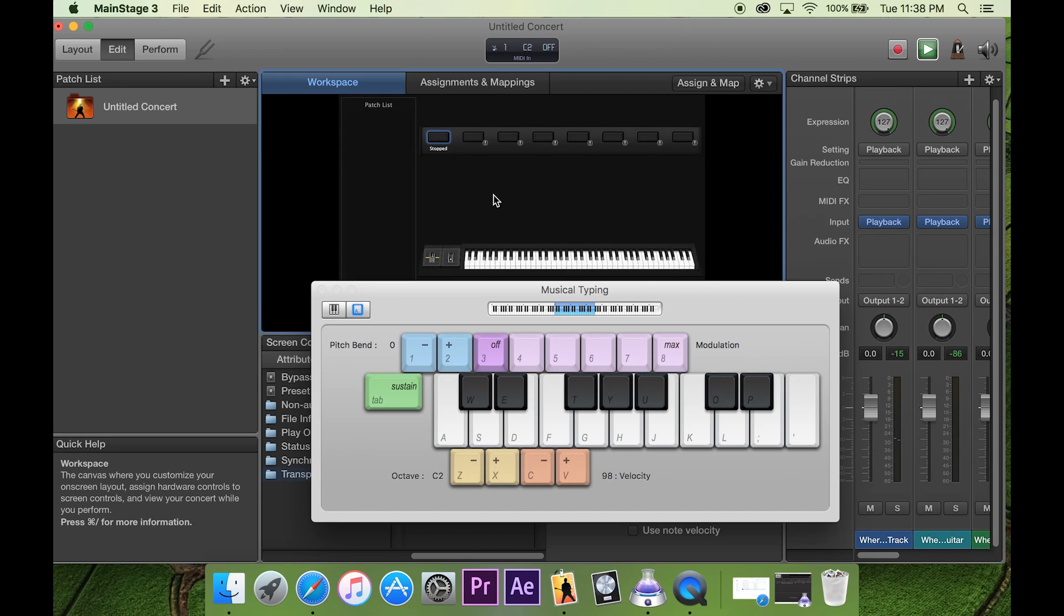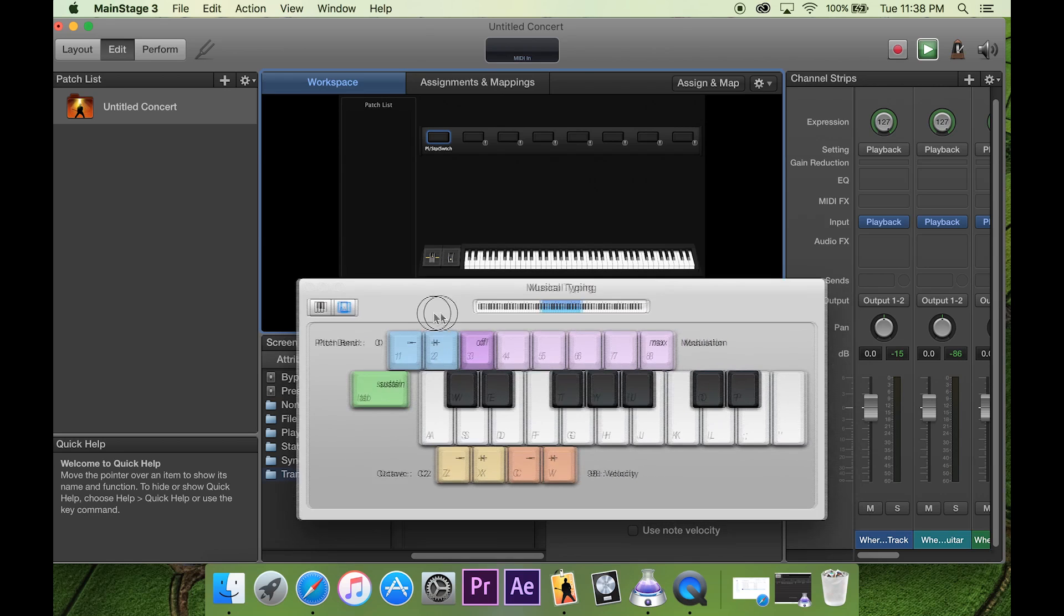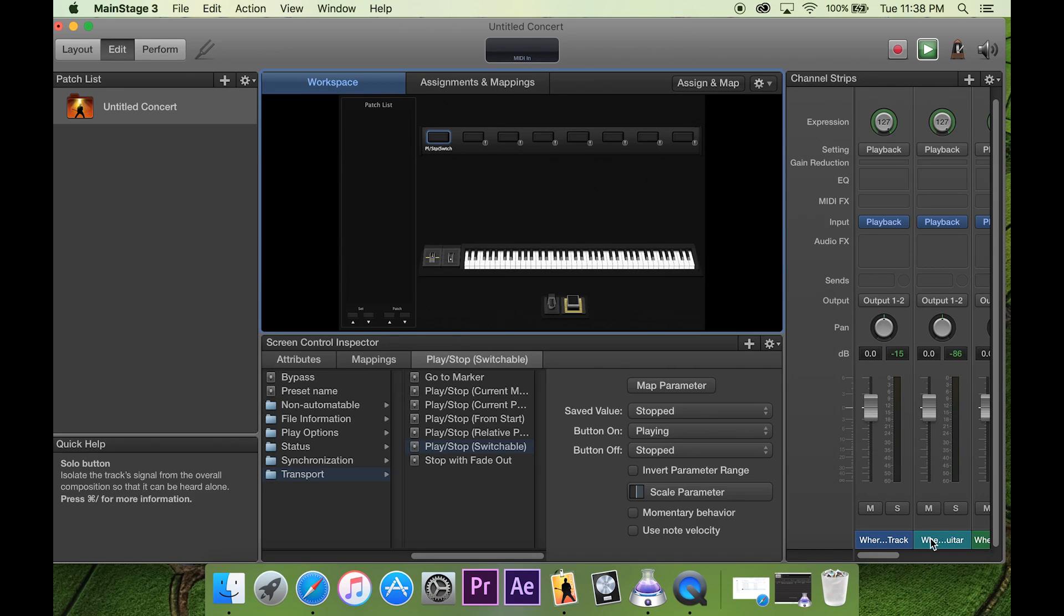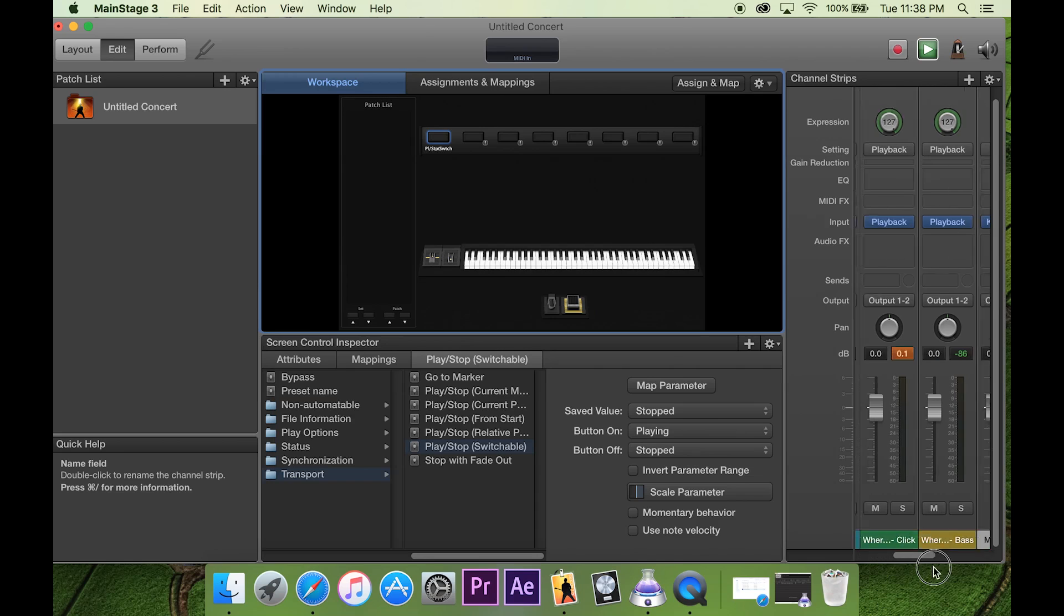And then you can just hit it again to stop it. So, that's pretty much a simple breakdown on what we do during service for the stereo backing tracks.